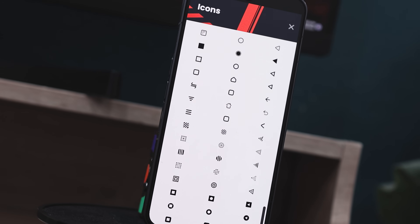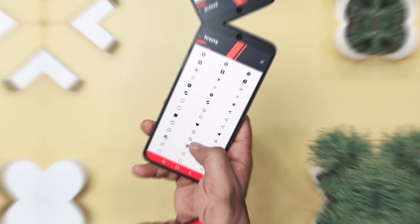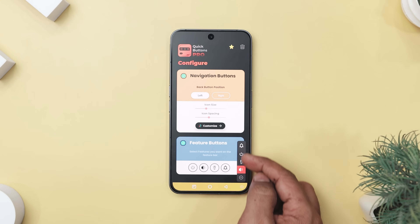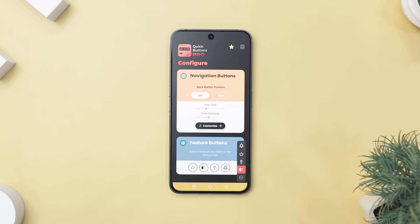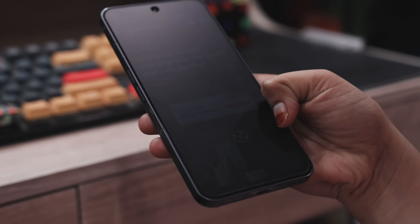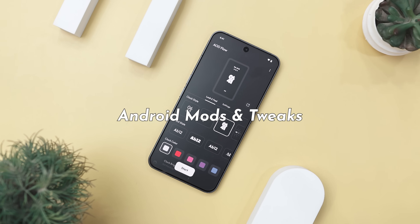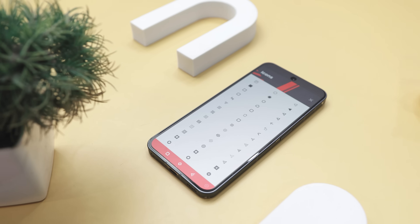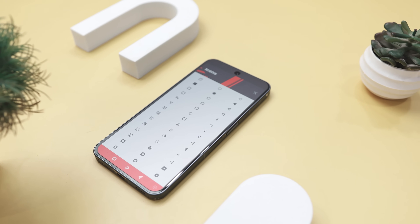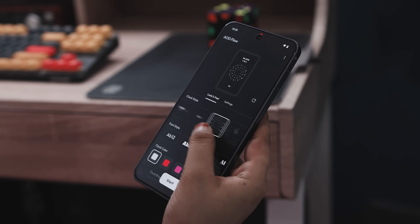Alright folks, what if I told you that there is an app that lets you fully customize your navbar and even lets you add floating buttons for power, volume, and even a flashlight right on your screen? Or one that lets you control brightness and volume just by swiping the edges like some kind of phone wizardry. That's exactly why in today's episode of Best Android Mods and Tweaks, I'm sharing some awesome tools that will totally change how you use your phone. Stay tuned if you don't want to miss these amazing apps.